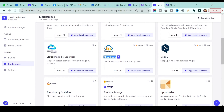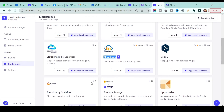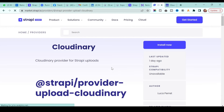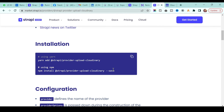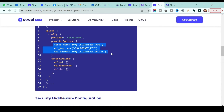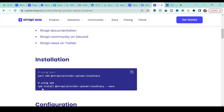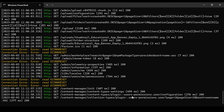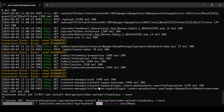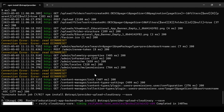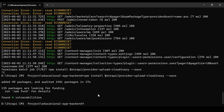Click 'More' on the Cloudinary provider to jump to the documentation, where you'll find the install command. Copy that command, go to your command prompt, stop the running project first, and then execute the install command. It will install successfully.